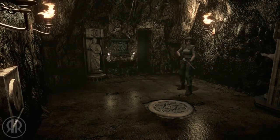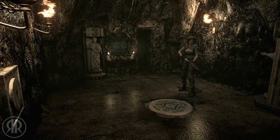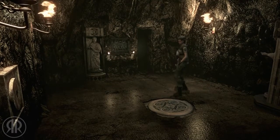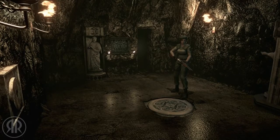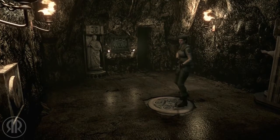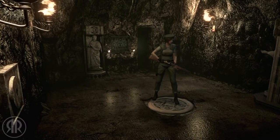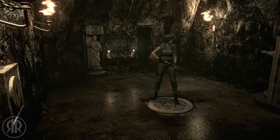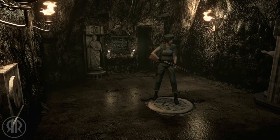Not moving — boobs perfectly stationary. Now the theory is, when I get onto this little round thing and it goes around in a circle, nothing should happen to my boobs. Look at what happens — it's a boob jiggler. You can't explain that.